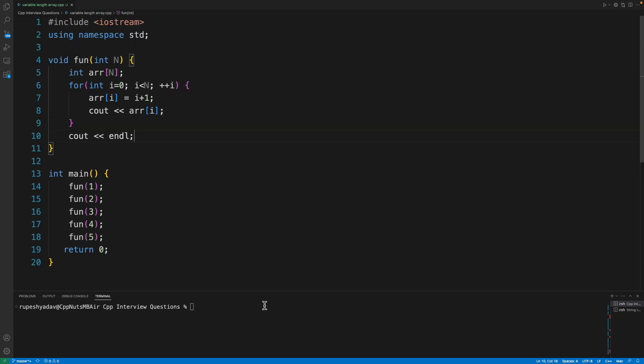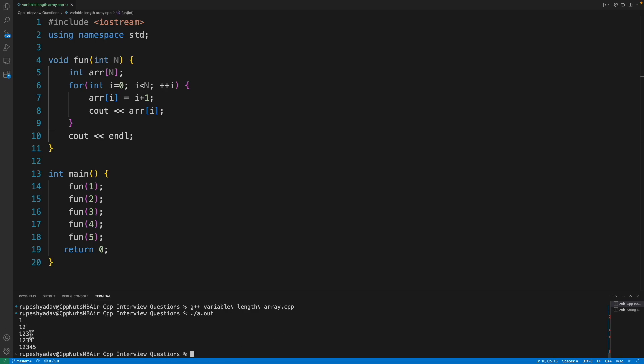We have this. I will compile this and I will run this. See, it is 1, 1, 2, 3, 1, 2, 3, 1, 2, 3, 4, 5 - correct. So actually this is acting like a variable array.